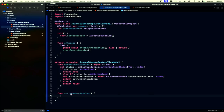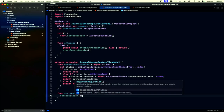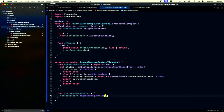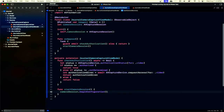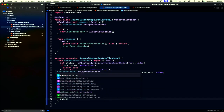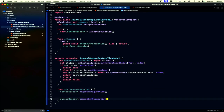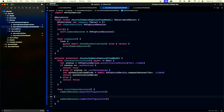Since we're going to configure the session, the first thing we do is call beginConfiguration. We do some configuration, and then at the end we call commitConfiguration. All of the configuration has to be set between these two lines.